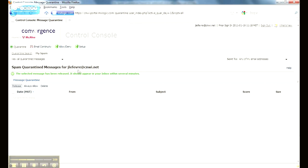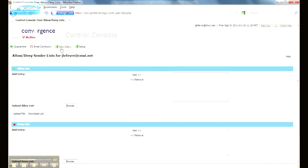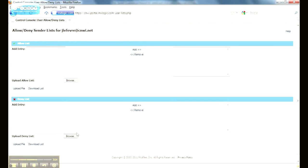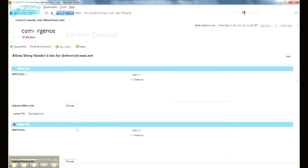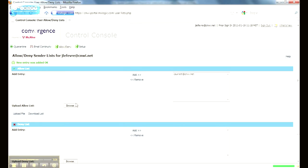And that pretty much wraps it up for your quarantine and how to deal with messages. The other options that you have, this allow deny list. This is a pretty handy option here. This allows you to allow email addresses. So this is a white list and a black list for emails. So if you're getting emails constantly that are marked as spam that you know are good, you can add, I want to add my email address in here. I'm going to click add. Now anytime Jay LeFevre receives an email from me, it's always going to get through to him.